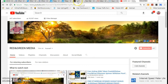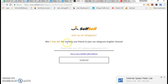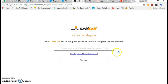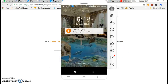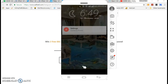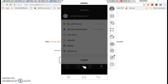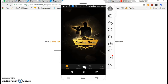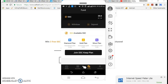I am going to show you a self-sell airdrop site. If you click on the link, you will see the address.